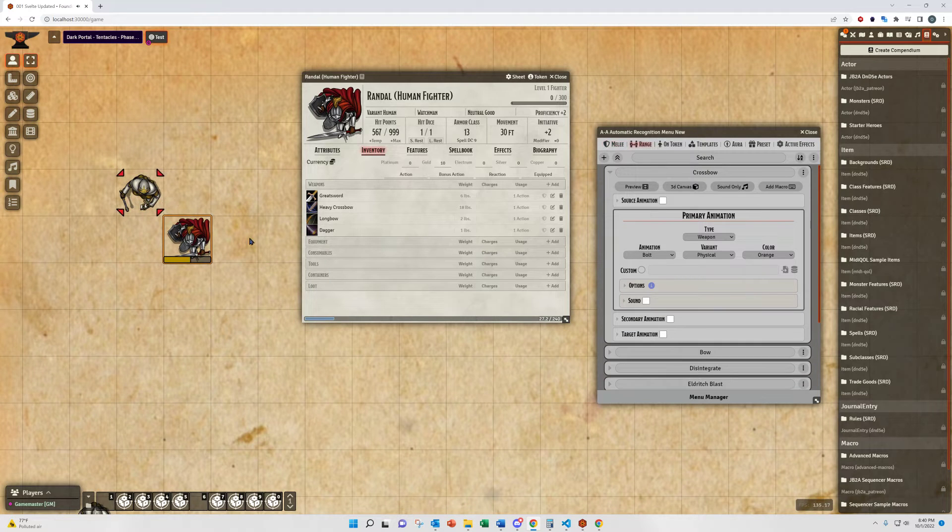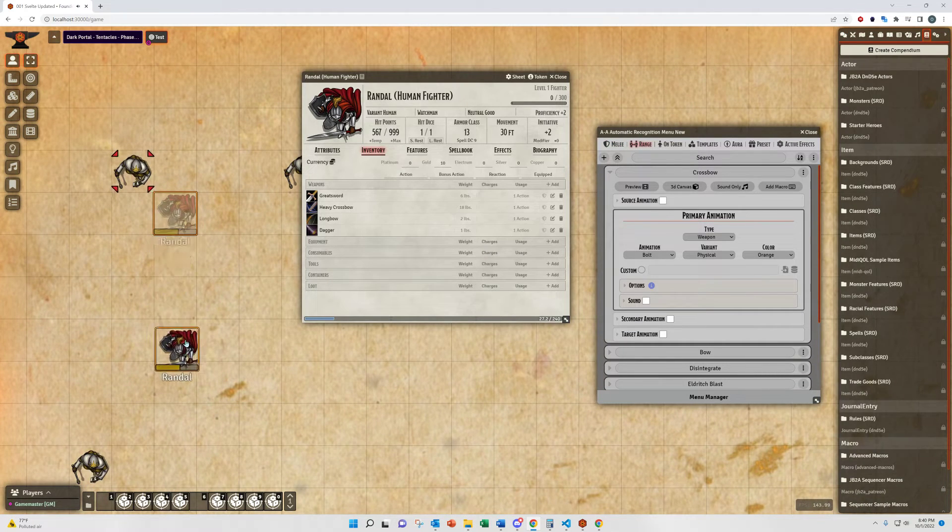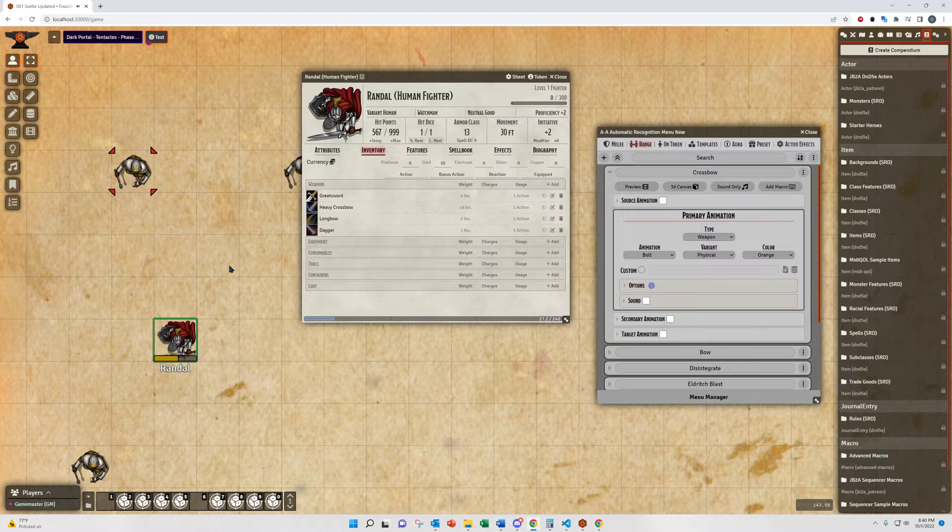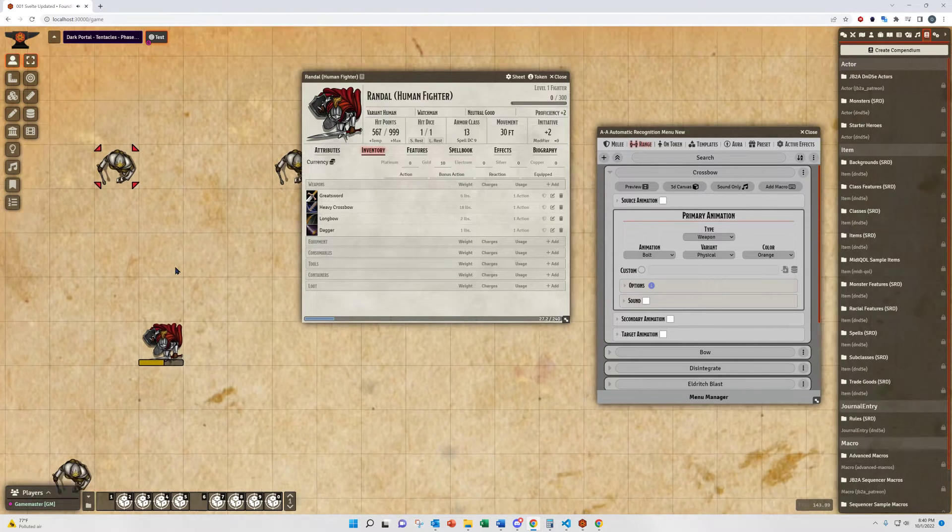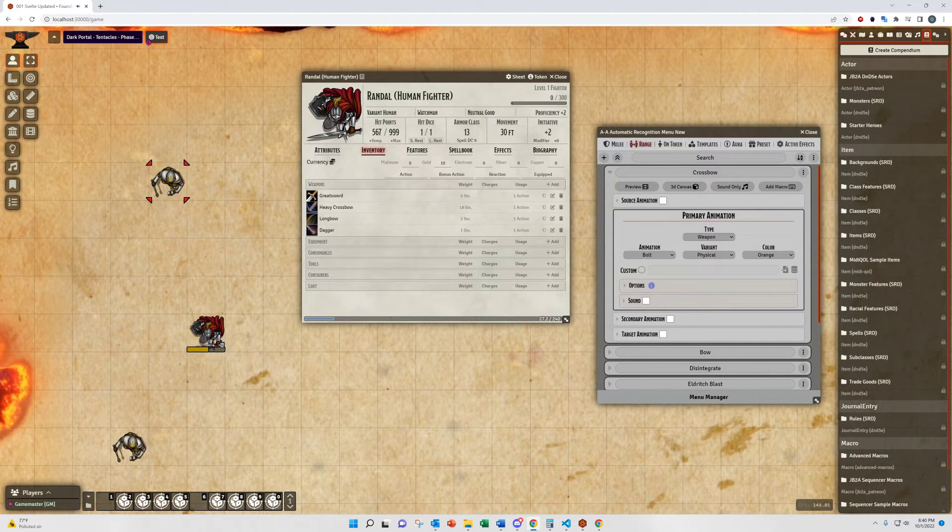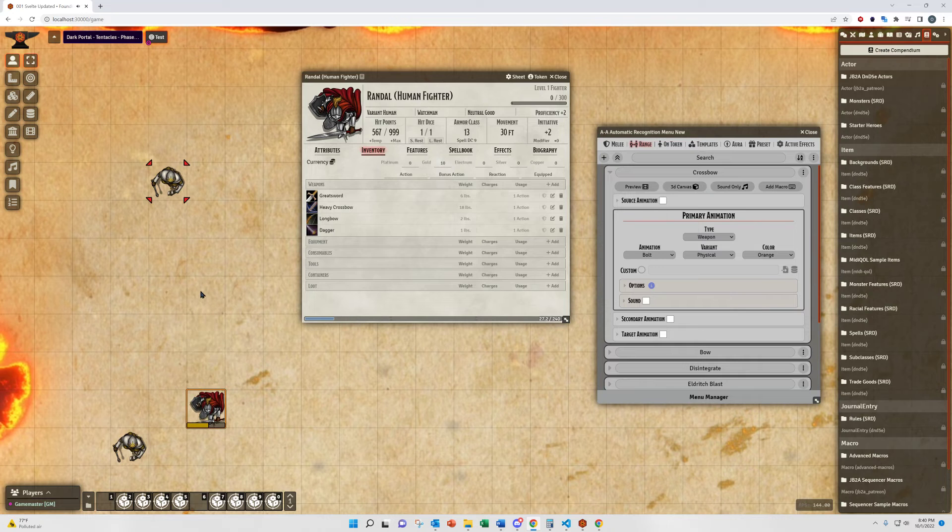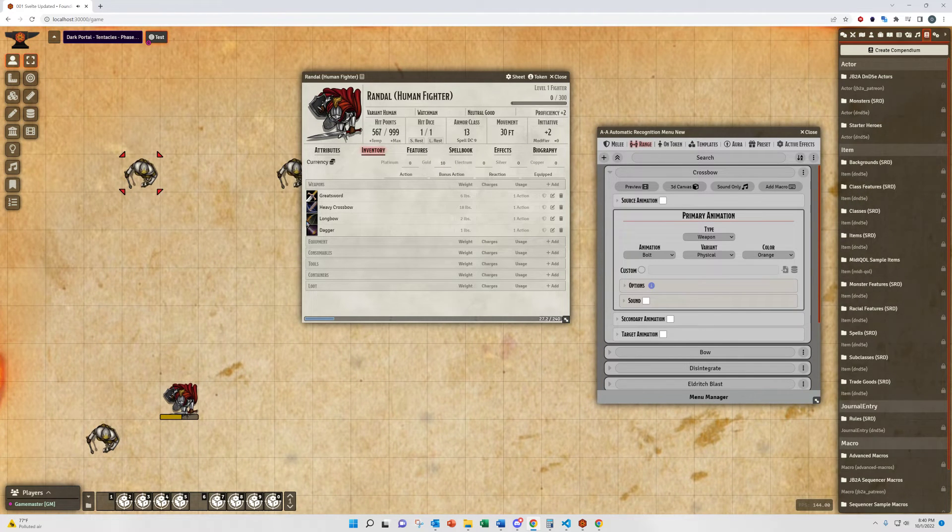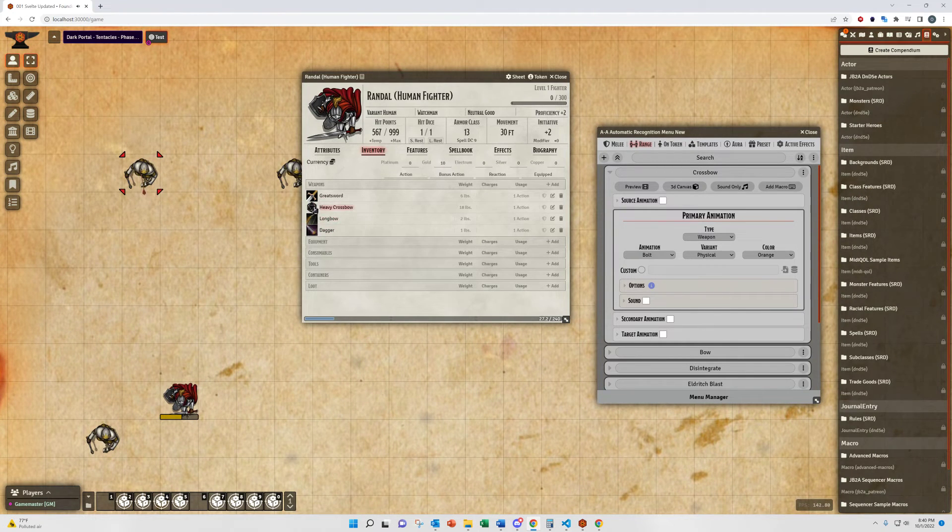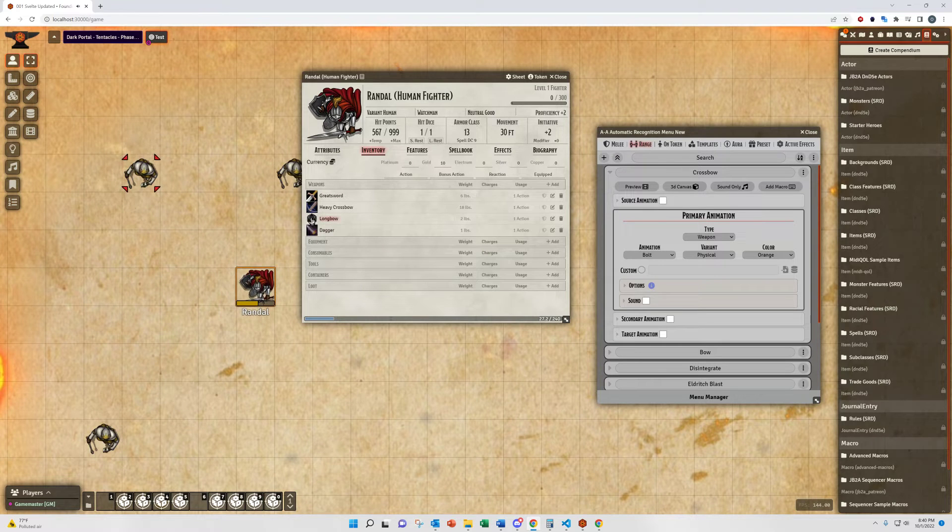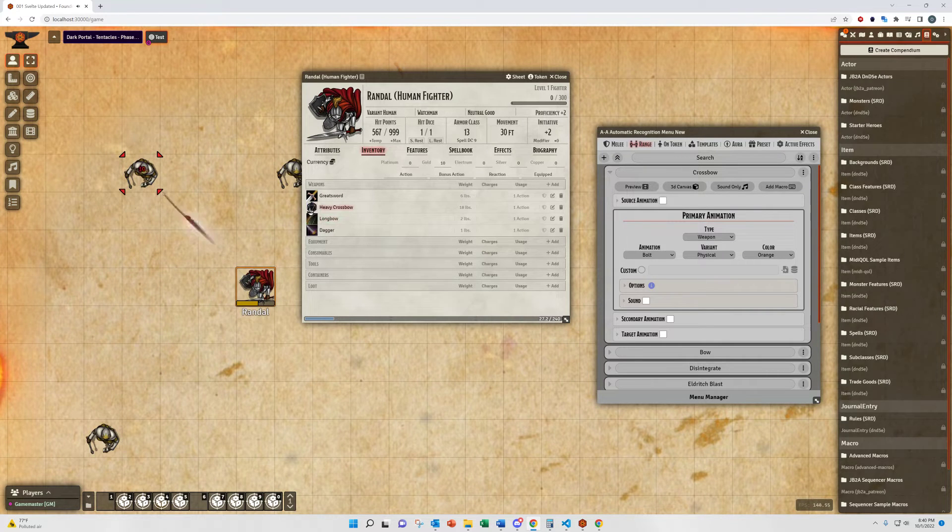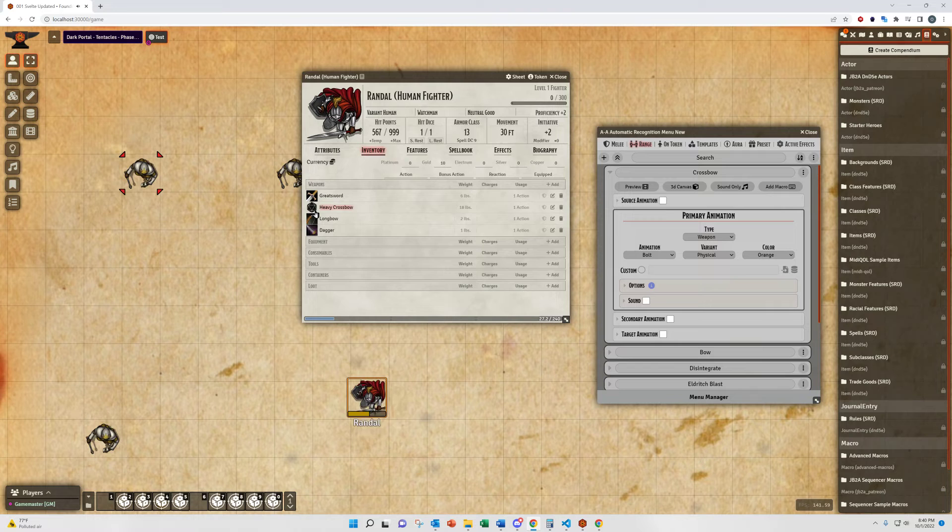Ranged animations, much like the range switch on the melee, are specifically for playing animations between two targets or two tokens. This does require targeting. You'll see here, it basically plays and stretches the animation in between two different tokens.